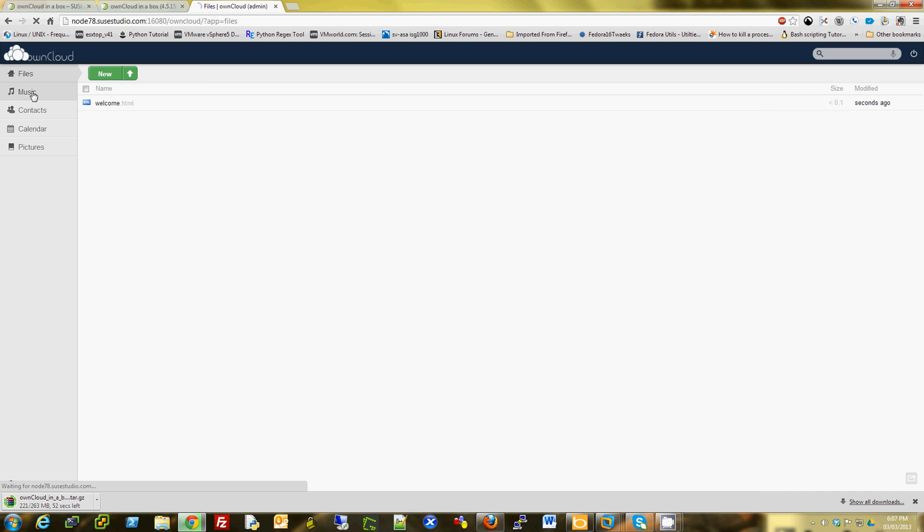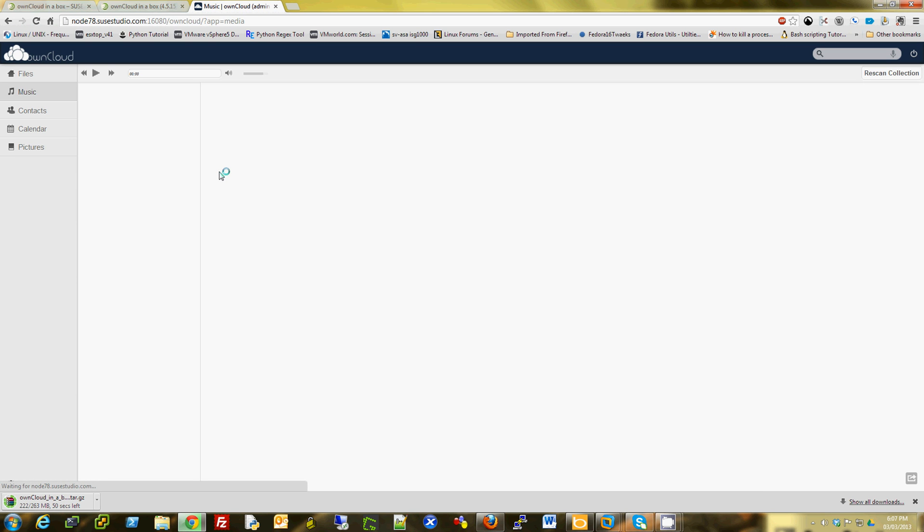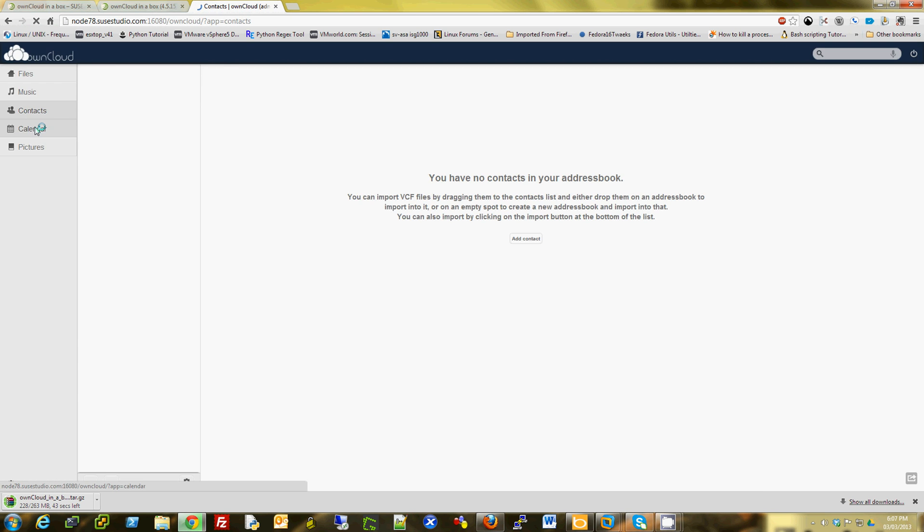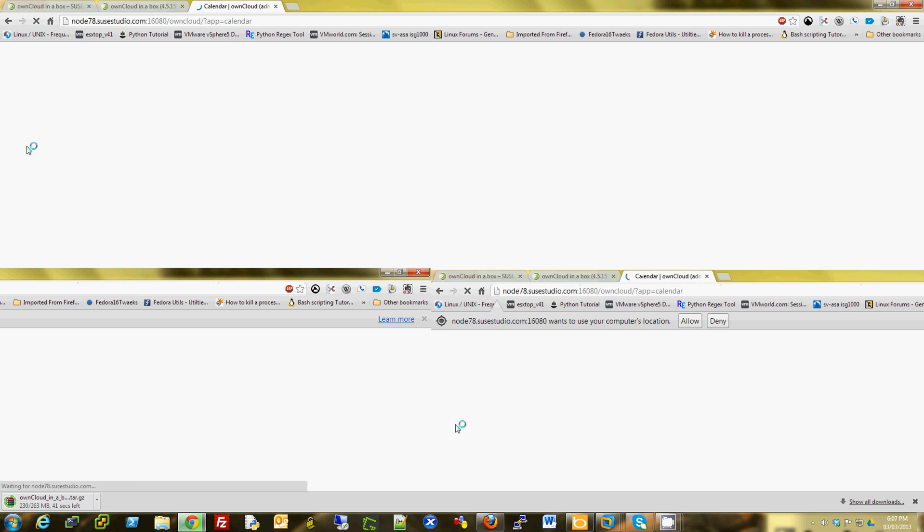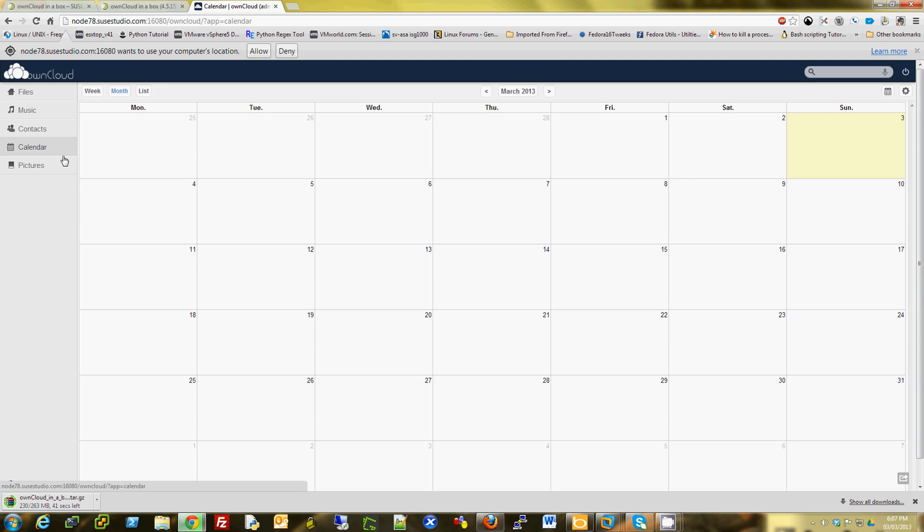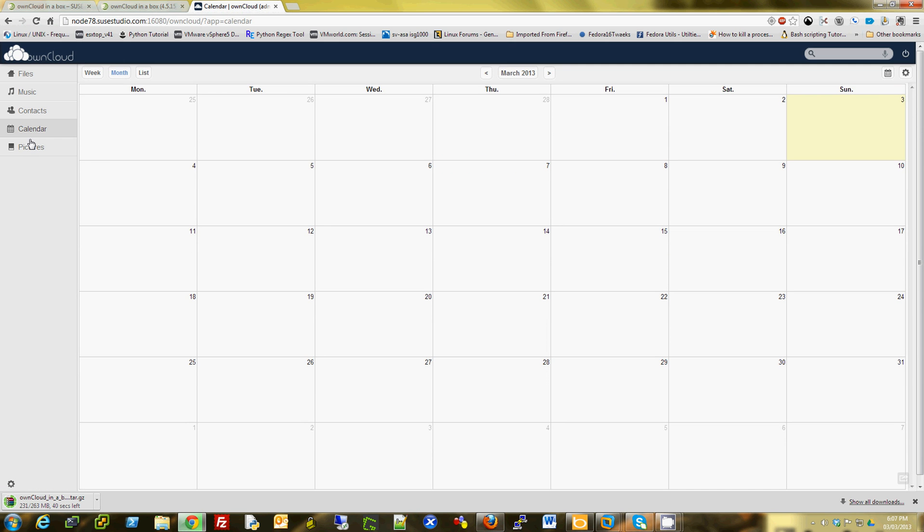And I can upload music and play from this ownCloud application. Contacts, calendars, pictures.